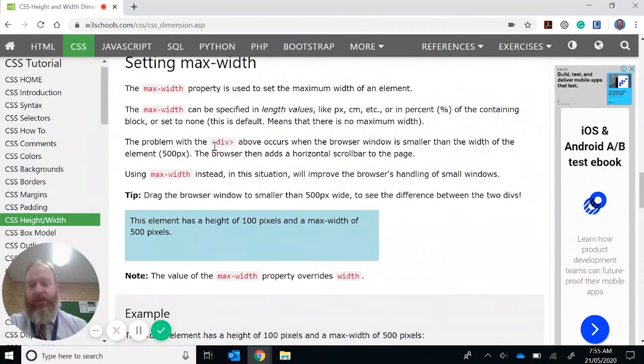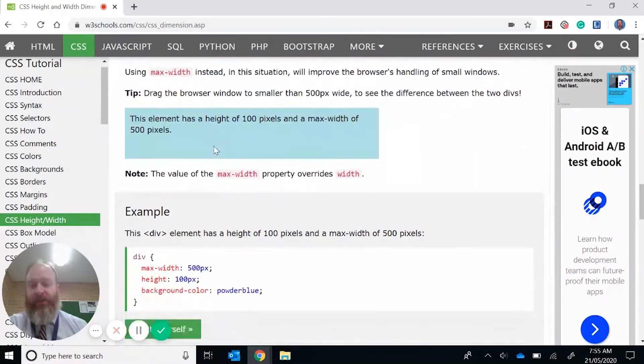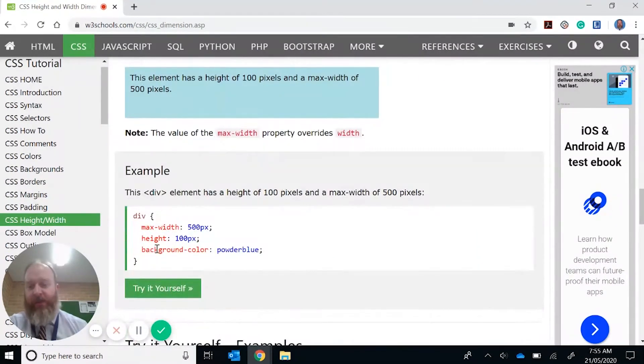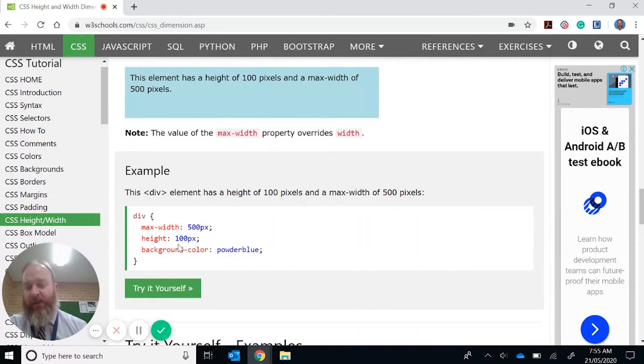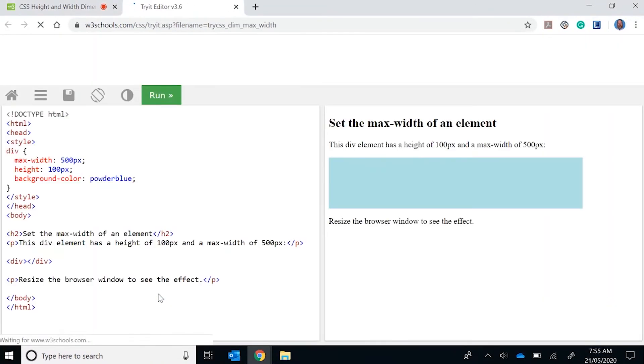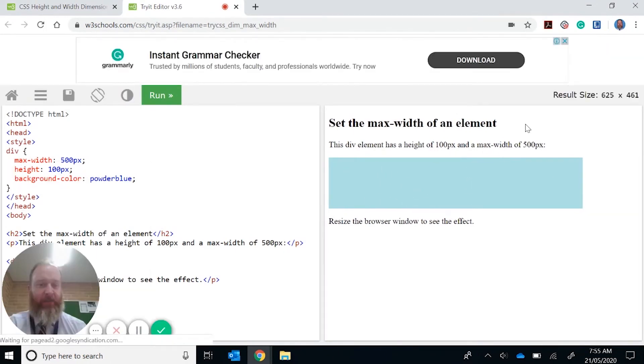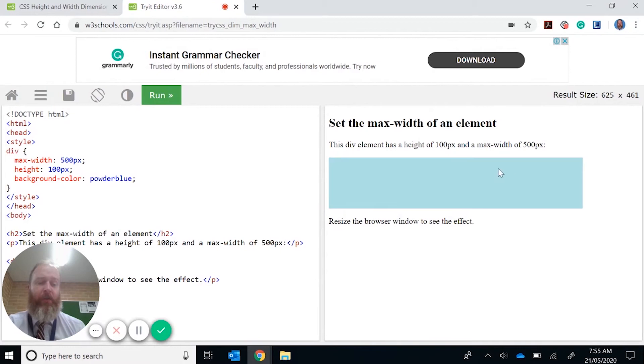So if you look down here in the code, we have in this example here max width of 500 pixels and the height of 100 pixels. So if you look at this here, no matter how big this frame is, this area here, it will not go any wider than 500 pixels.